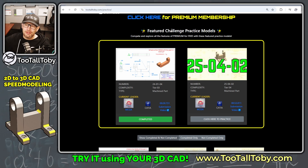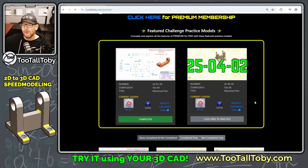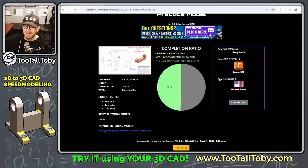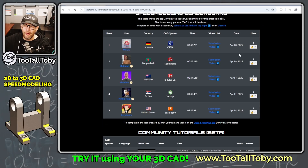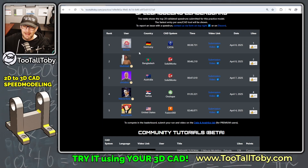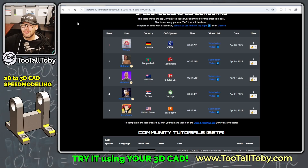At the top here, we've got our Featured Challenge Practice Models section. In this section, you can attempt to speed model these challenges and post a recording of your speed modeling run. We can see in this first challenge people from all over the world using all different CAD systems. MCGA using CATIA is currently in the lead, and you can click here to watch the video of that speed run.